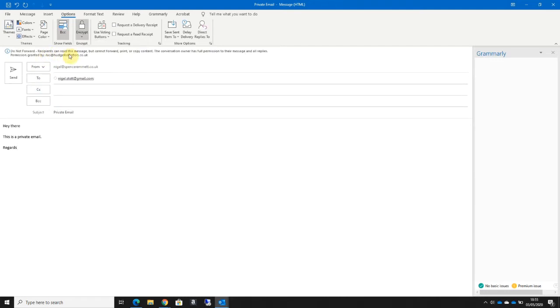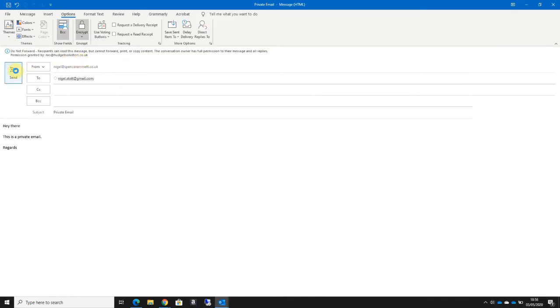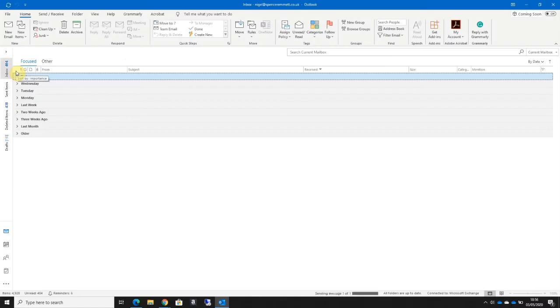I can see at the top here it's telling me that the recipients will be able to read the message but they won't be able to forward, print, or copy the content. I'll click the Send button to send the email through.